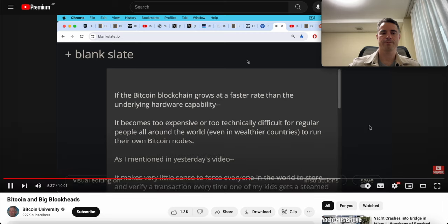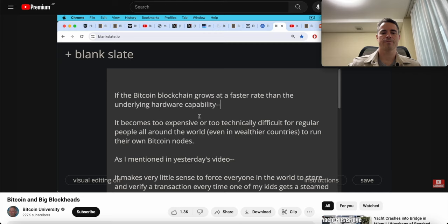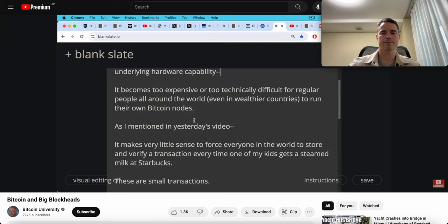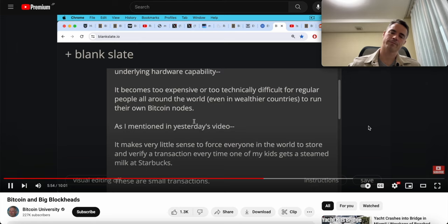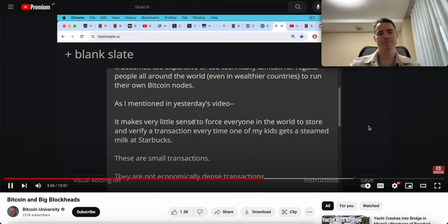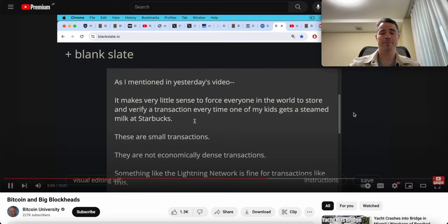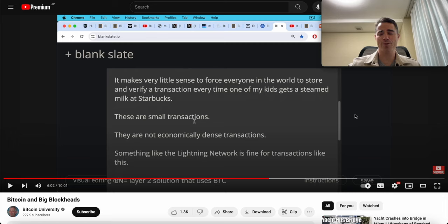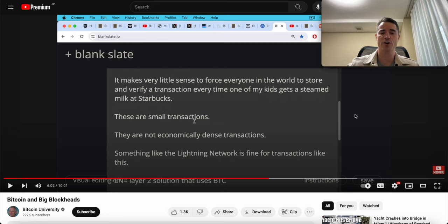He says it makes very little sense to force everyone in the world to store and verify a transaction every time one of my kids gets a steamed milk at Starbucks. These are very small transactions, just a couple bucks, and they're not economically dense transactions. But it was actually the point and the goal. You can read Satoshi's own words. The goal is for people to be able to use Bitcoin in their daily lives to buy things like Starbucks. If you don't want people to use Bitcoin for that, you should have started a different project and a different coin rather than hijacking Bitcoin for that.